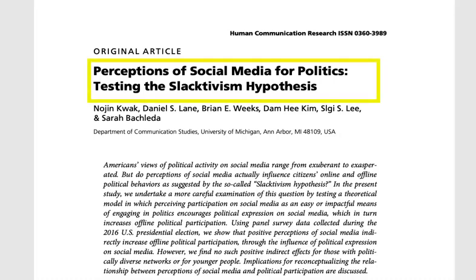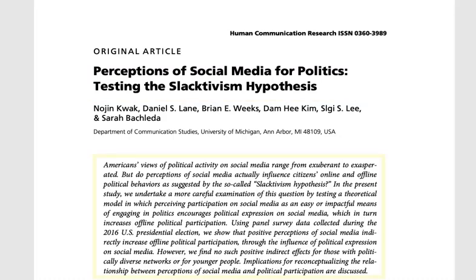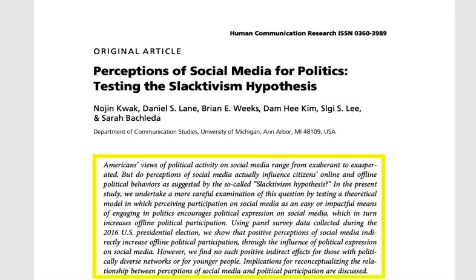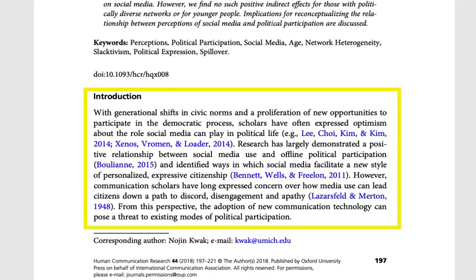An article's title gives a brief description of the research. The abstract summarizes the research. While the abstract is usually only a paragraph or two, it provides a comprehensive summary of the research. The introduction provides background to the research that was conducted.